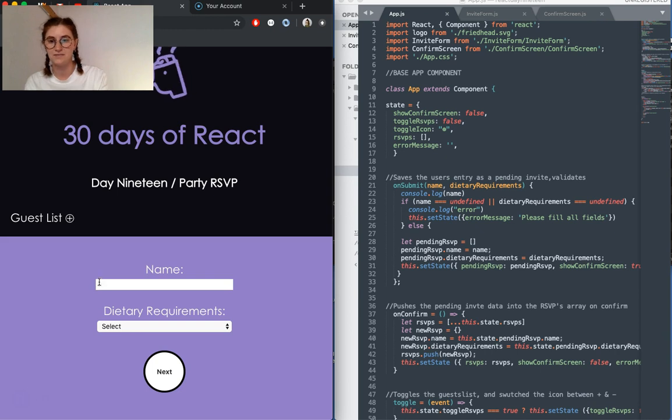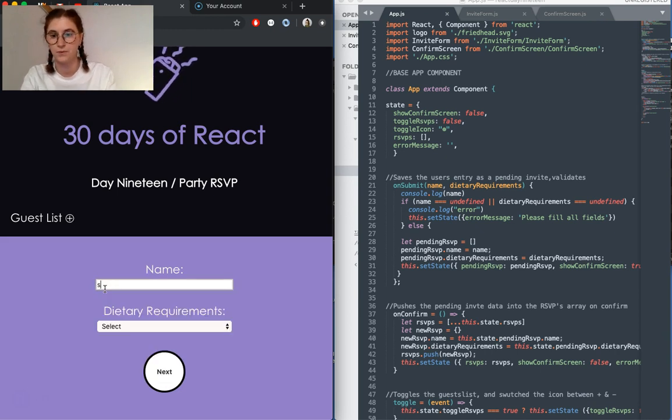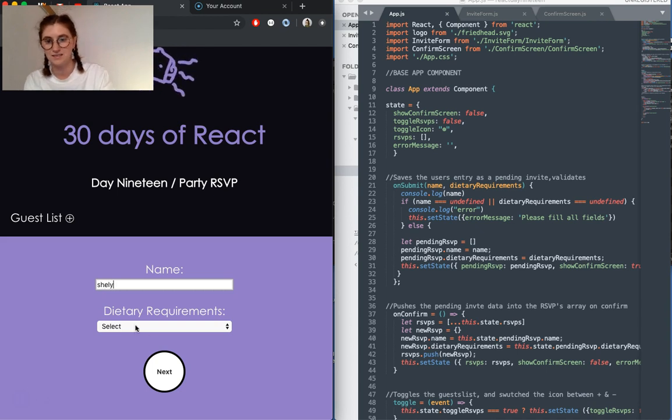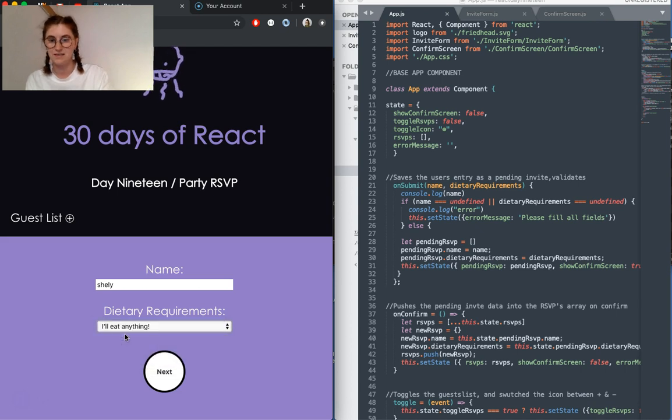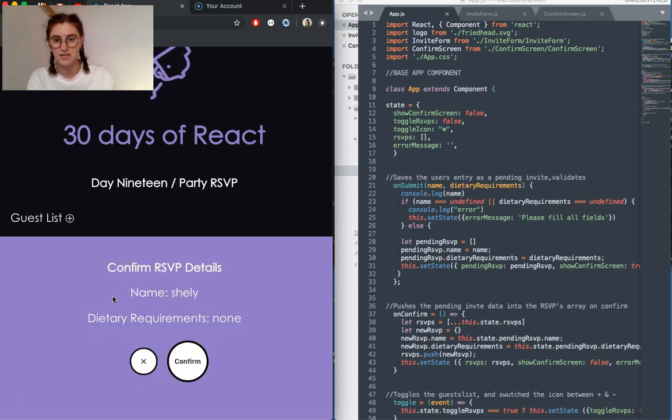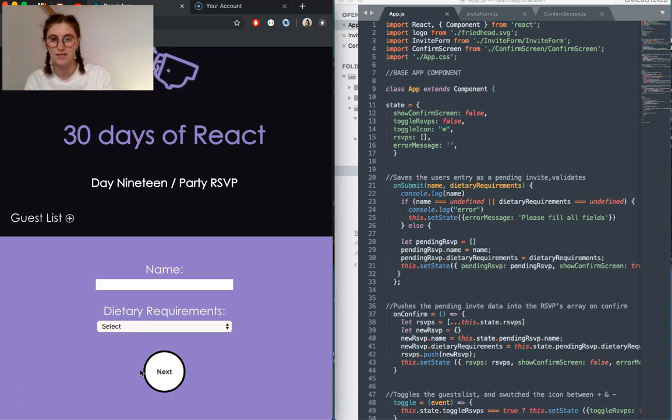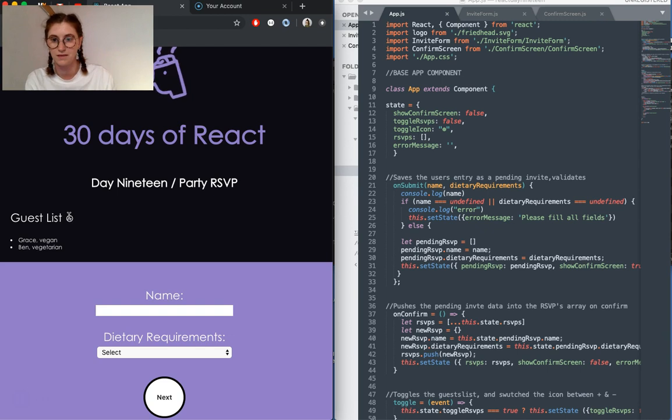And the last feature is just, let's say, Shelley, and she'll eat anything next. And then if you get to this page and the details aren't correct, then you can exit and go back, and it will not log the guest.